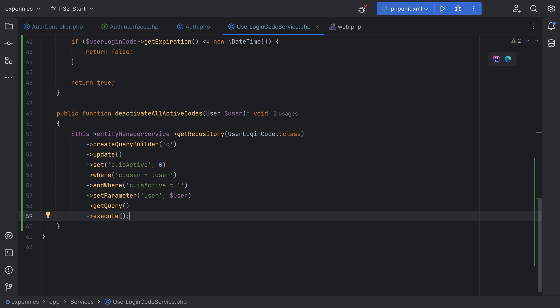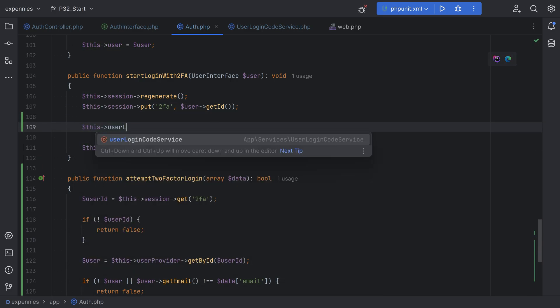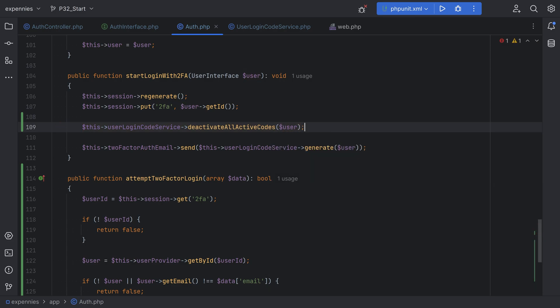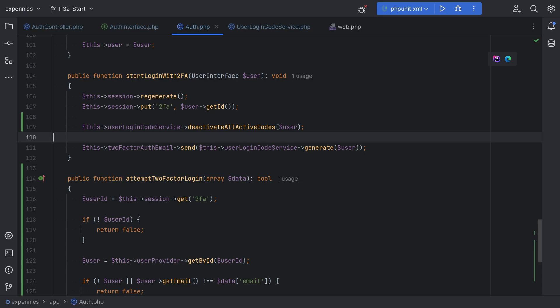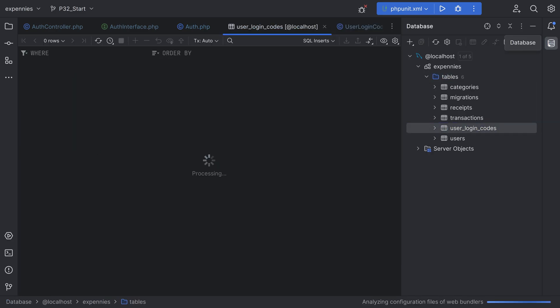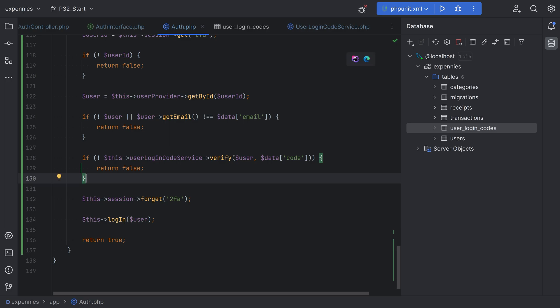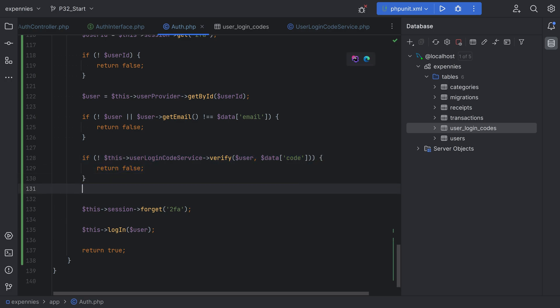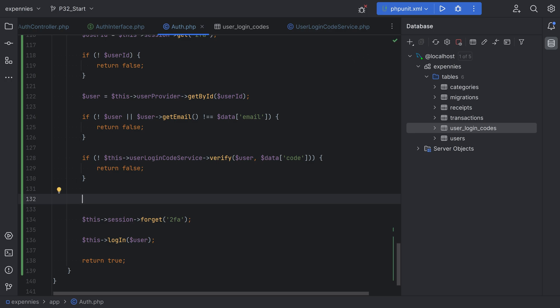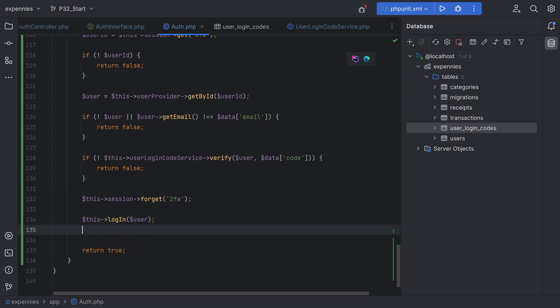We call this method from within the startLoginWith2FA method before generating the new code: this->userLoginCodeService->deactivateAllCodes for this user, then generate and send the new one. We should also deactivate codes after using them successfully. Within the auth class, after a successful verification, we can deactivate all active codes for the user as well. Technically we only need to deactivate that one specific code, but it doesn't hurt to deactivate any remaining active codes since the user has been logged in successfully.